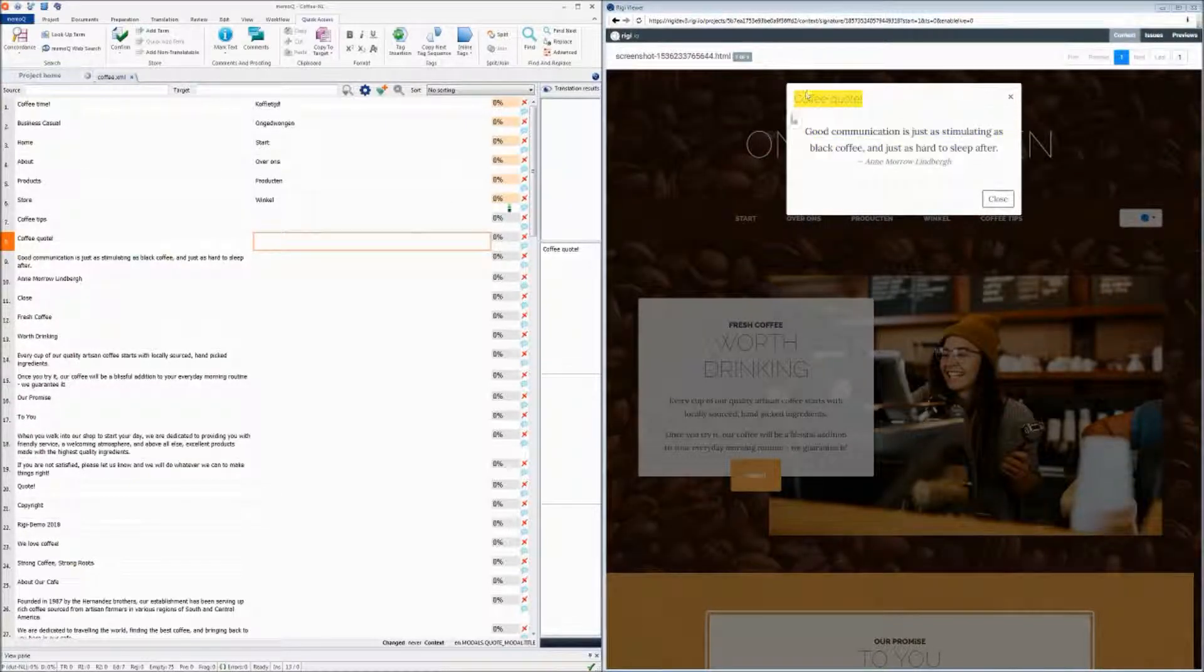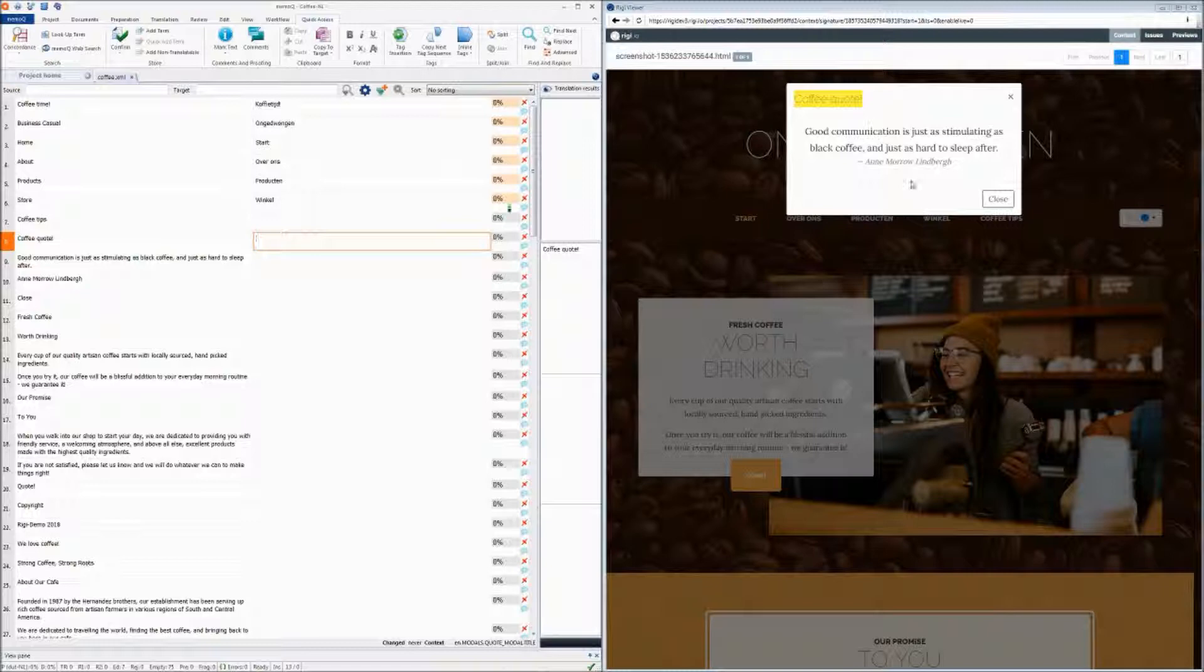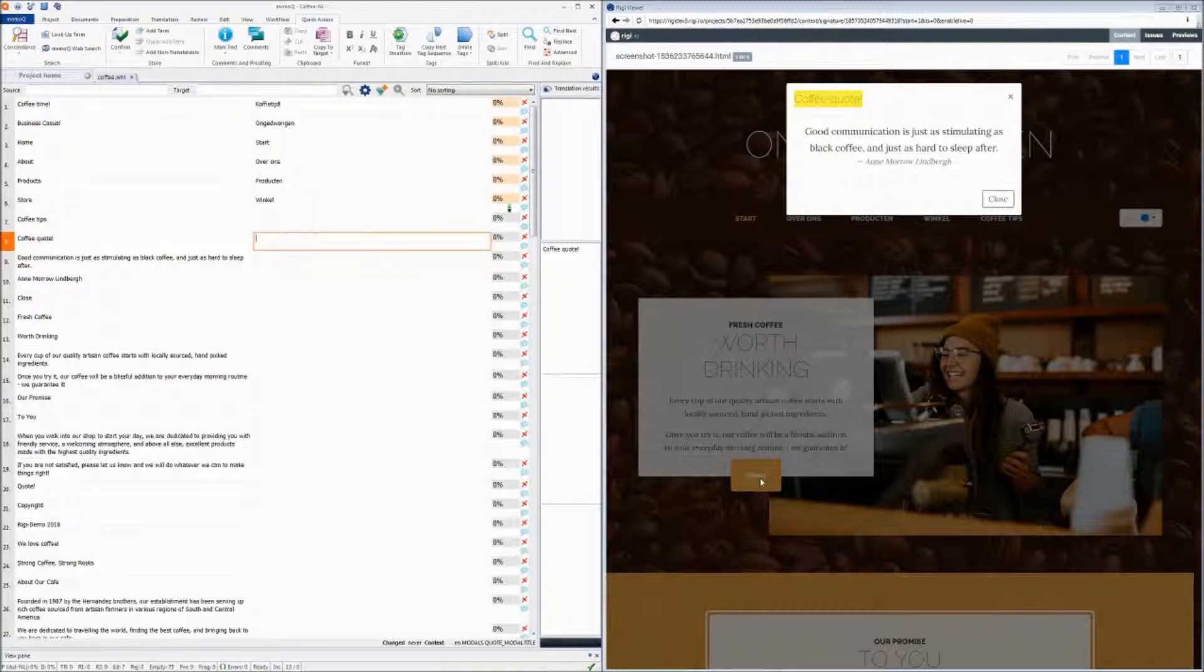And actually, we see a popup here. So this popup occurs in the live application when we click here on this quote button. So we click on the quote button, and then the popup appears.